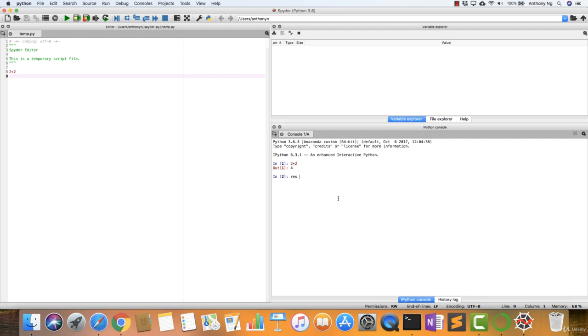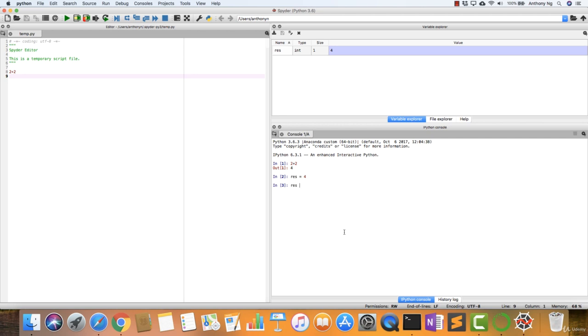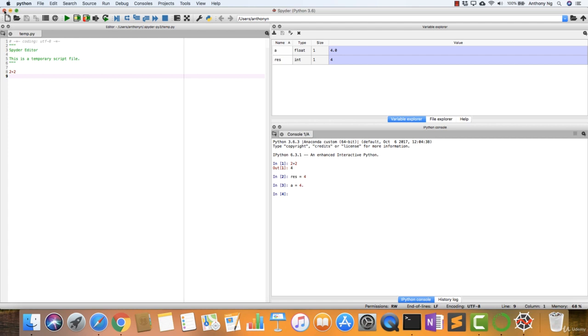So let's say if I store the value A to 4, you will notice that the value is actually highlighted here. If I type again, another A is equal to 4 point, then you will notice that it will tell you the type and also the value stored in there. All right, with that, I'm going to just close this spider.